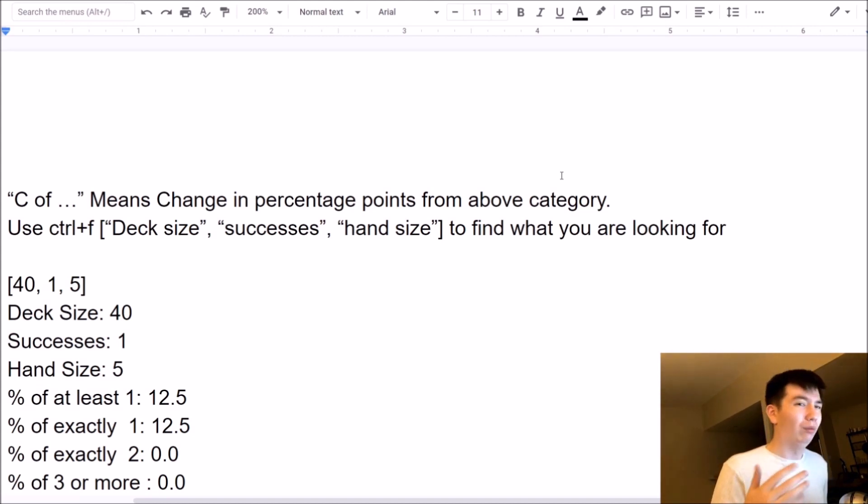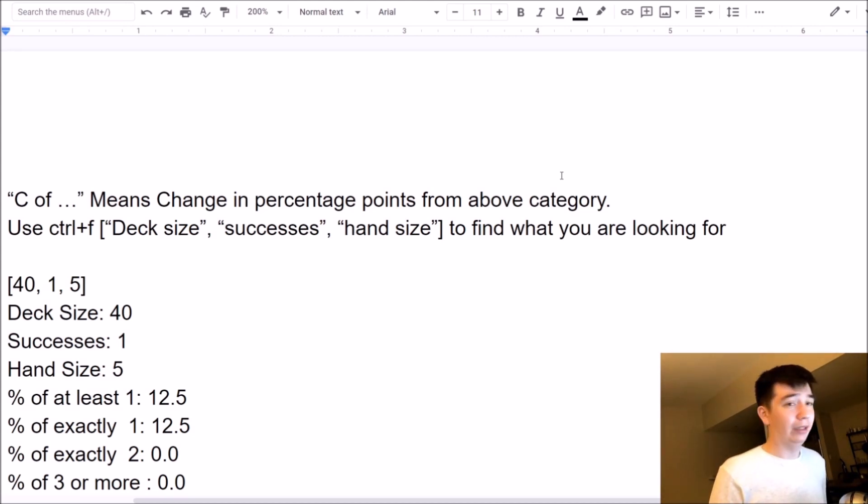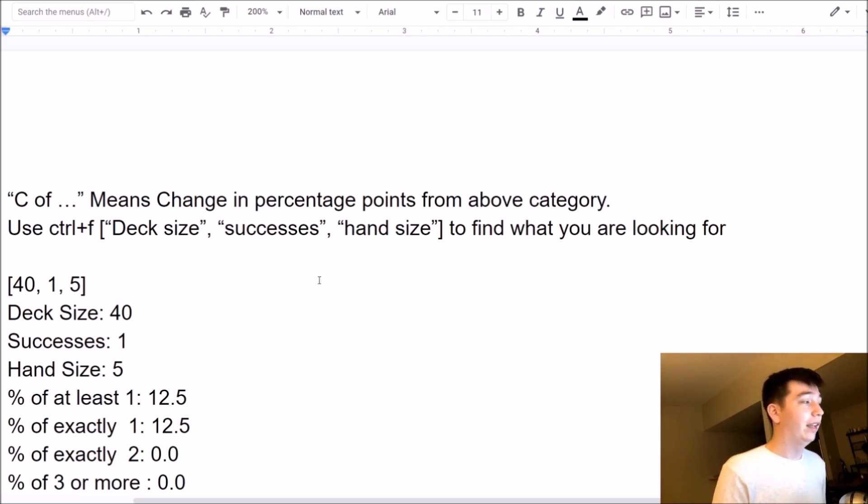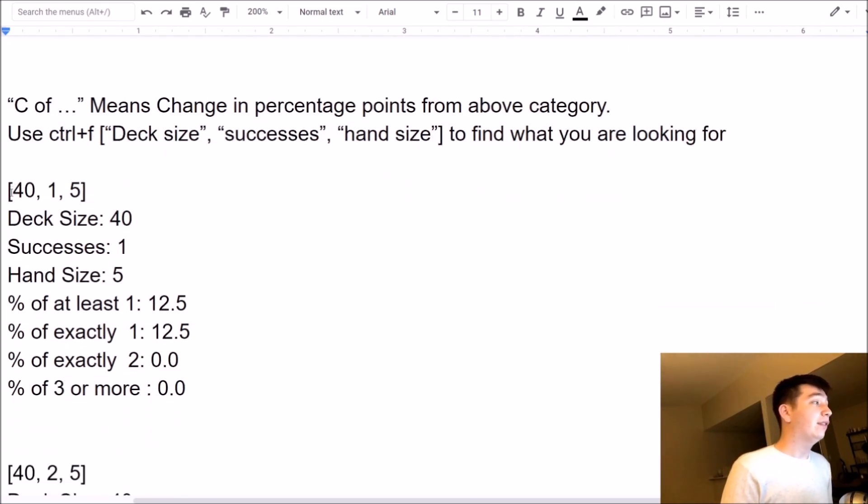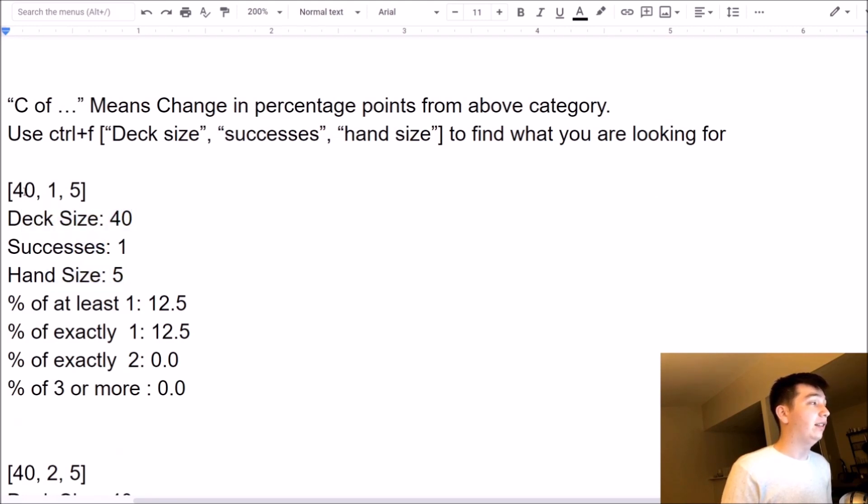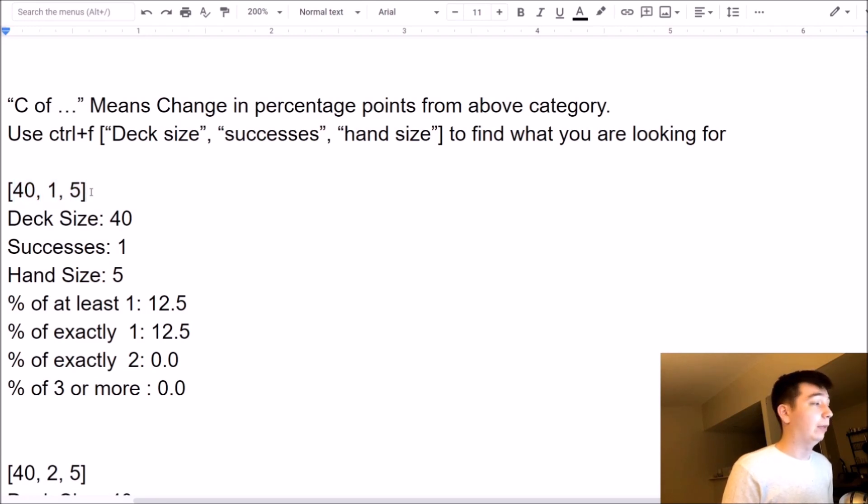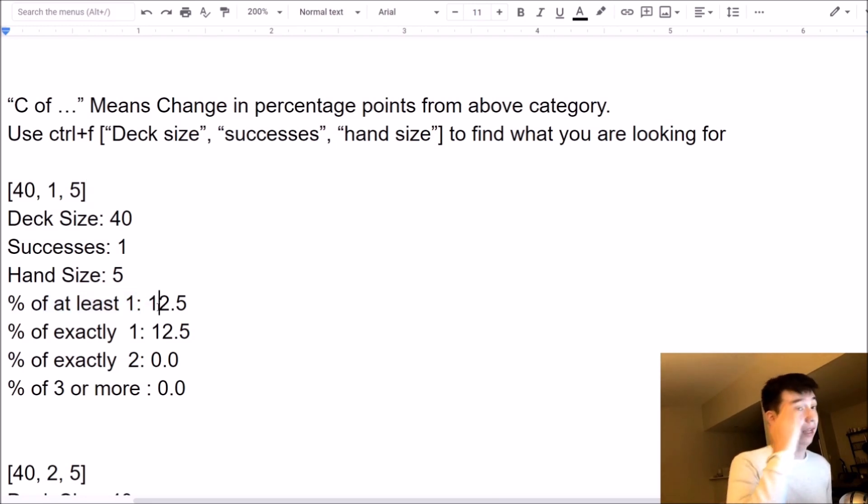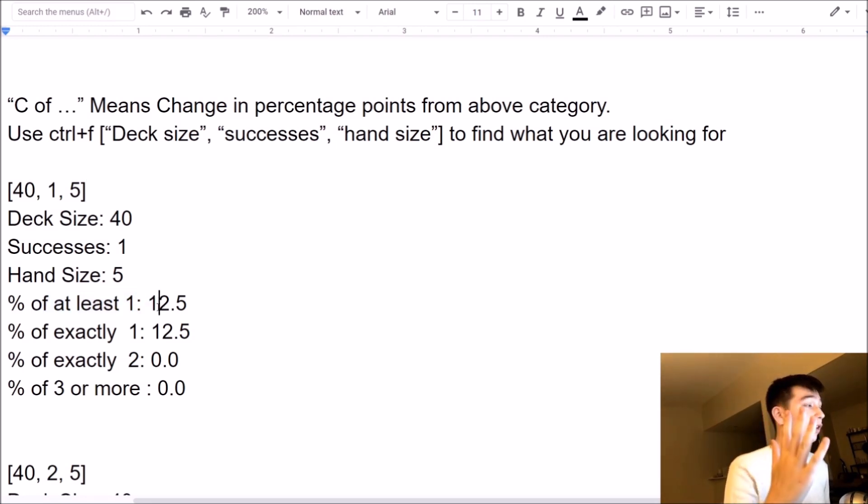Now, what do I mean by every single probability? Well, let's take a look at the example, and then I'll show you guys what this document is full of because it's just full of these examples. Okay, so we've got this first thing. Deck size 40, success is 1, hand size 5. Okay, you can see that it's denoted by this little thing in these brackets, 40, 1, 5. What this is telling me is that the percentages listed down here are the percentages for a 40-card deck with a 5-card opening hand and 1 success.